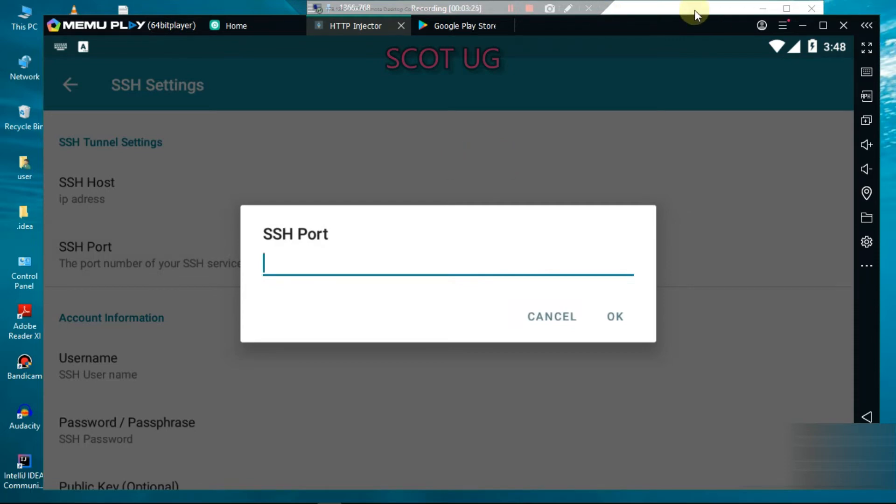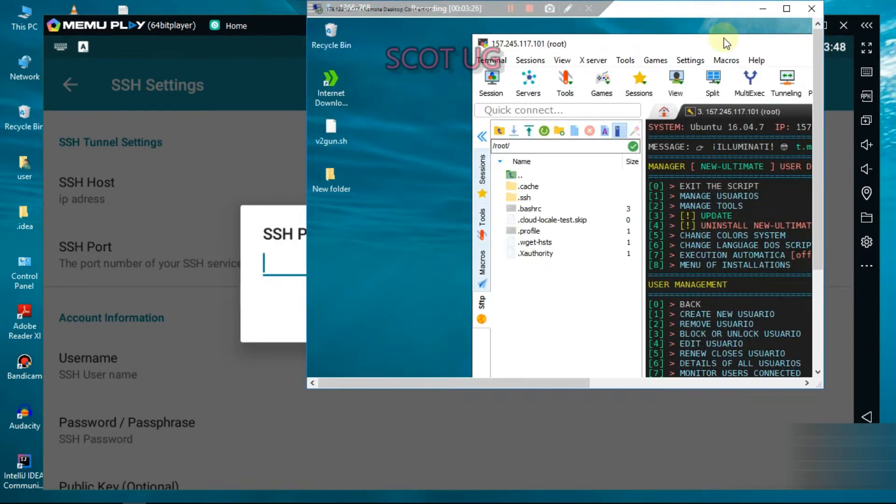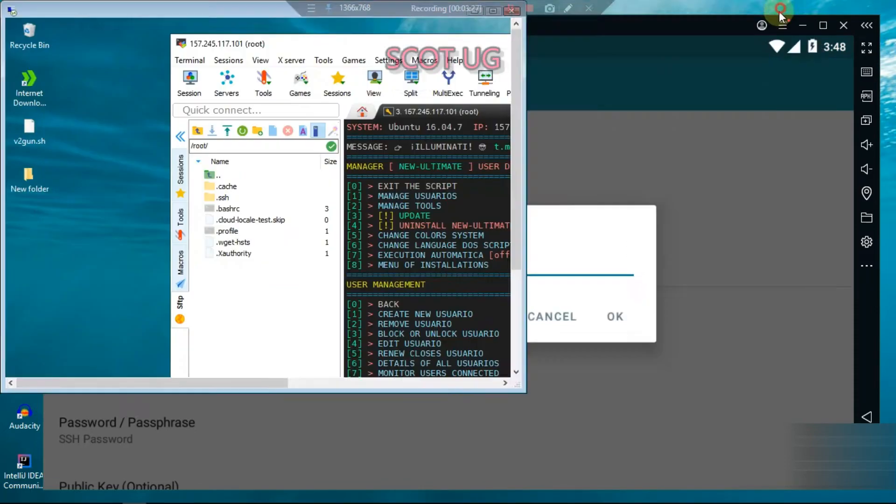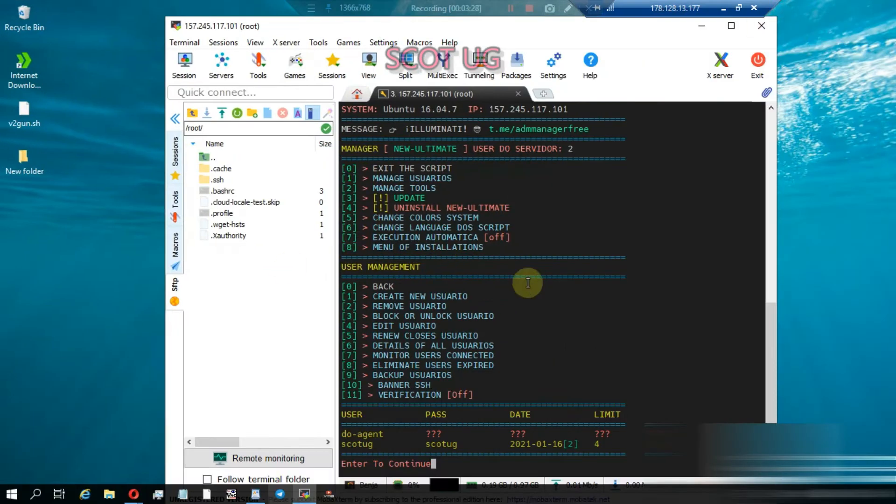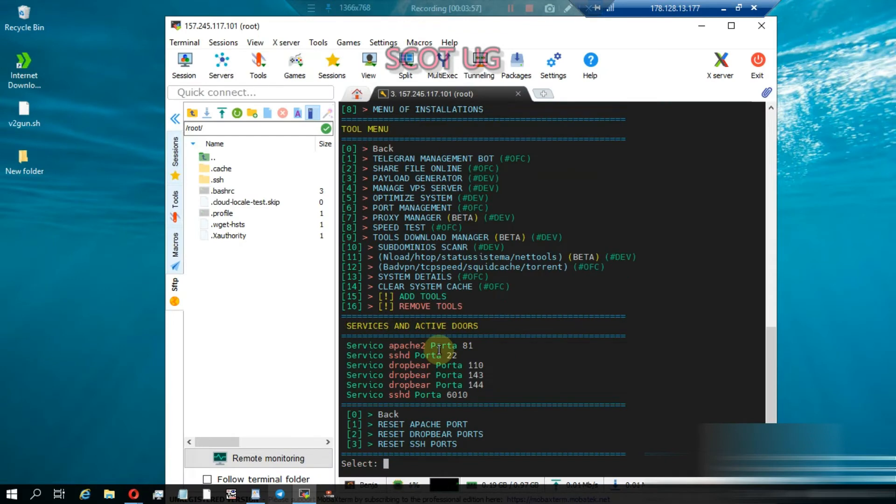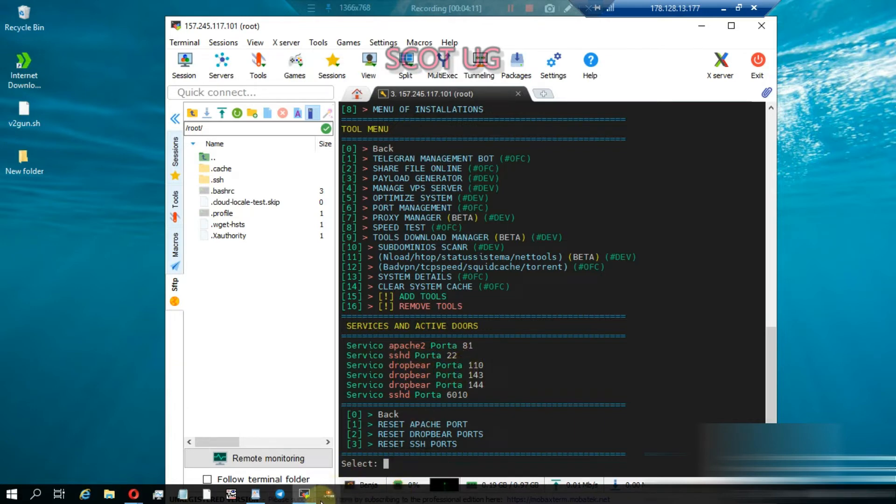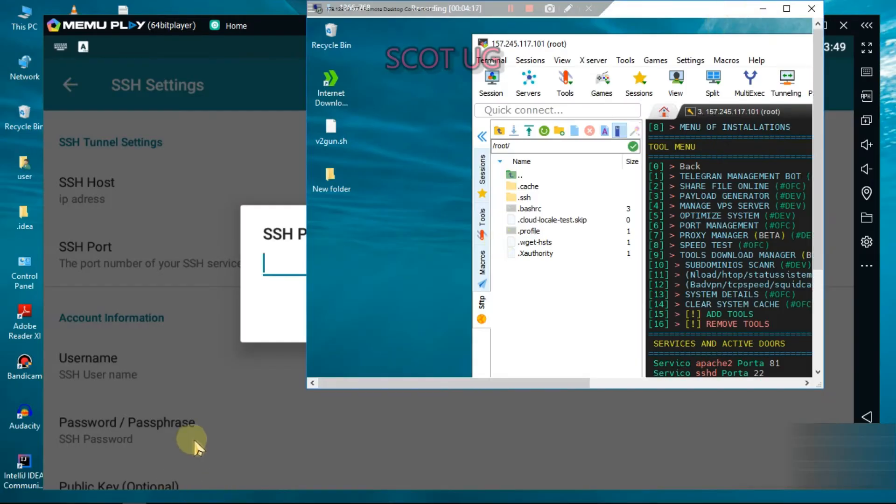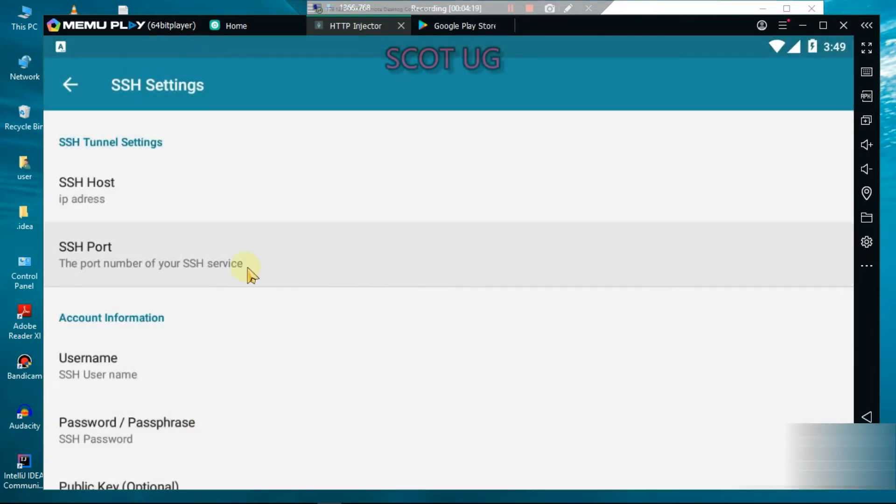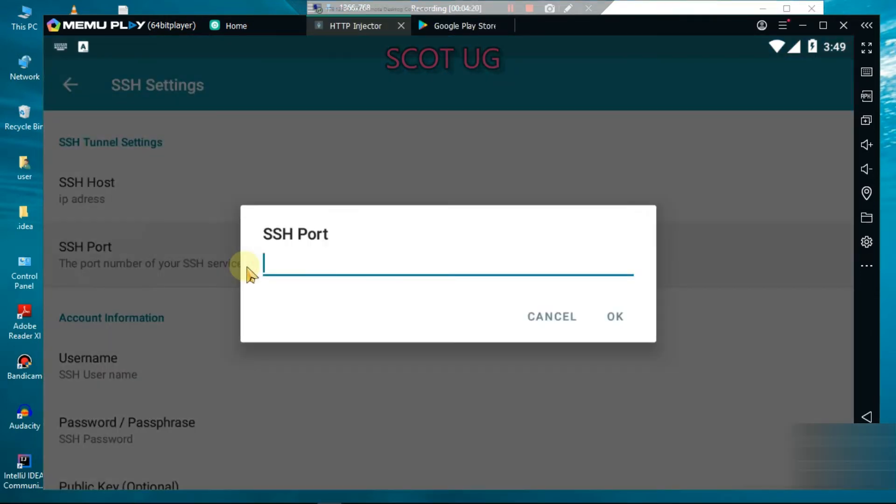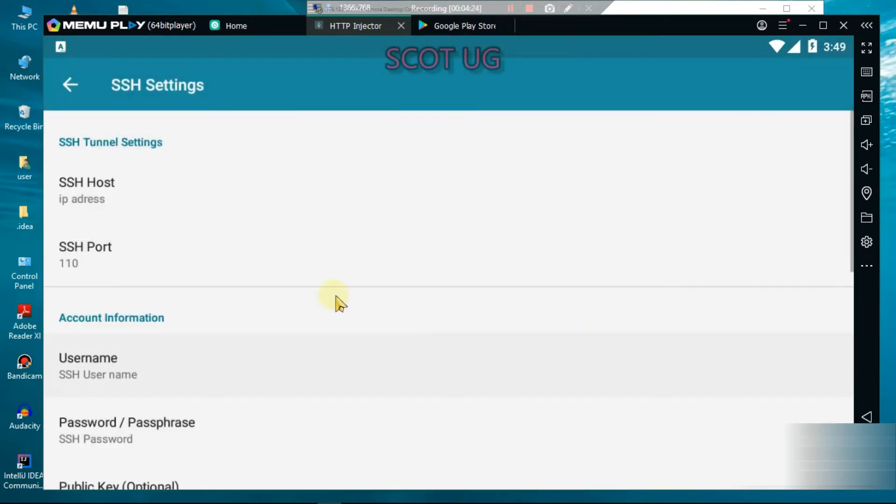After that, you enter the port - any port. We have created the ports. When you check this video, you're going to see port 110 for Dropbear, port 143, and port 22 for SSH. I don't recommend you change port 22 unless you know what you're doing.